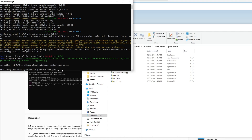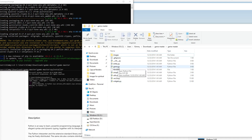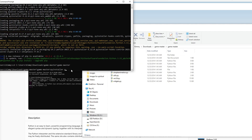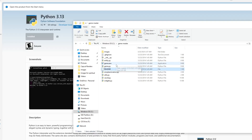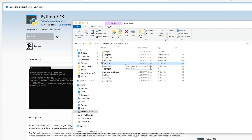Now type the following command: pyinstaller, followed by the filename you want to convert. For example, to convert game.py, type: pyinstaller game.py. You also have additional options — for example, to bundle everything into a single file, add --onefile to the command. After waiting a few seconds, the Python file will be converted into an executable .exe file.